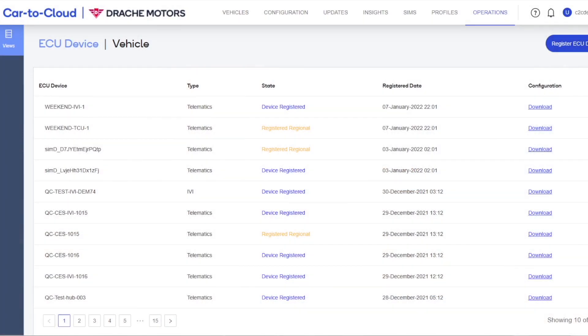This is available throughout the world. Here's another screen where you are able to manage in one place all the connectivity solution, which requires SIM management, profile management, profile enablement. You can see not only where the cars are but also manage those profiles from a single platform between car-to-cloud and Cubic Telecom.